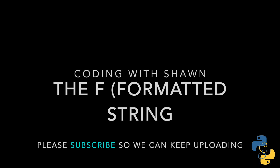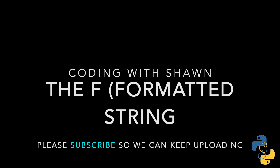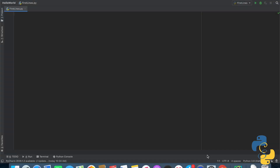Moving on to the F-string. Go ahead and delete all the code we've written previously. The definition of an F-string: it quite literally stands for 'formatted string.' The reason we use these is because they're more dynamic, easier to write, easier to read, and actually faster for the Python interpreter to run. Speed is incredibly important when you write very long programs, and it's overall just the best way to write a string if it applies to your circumstance.